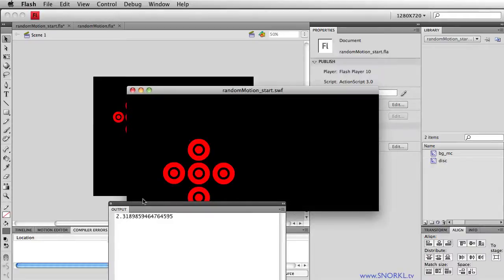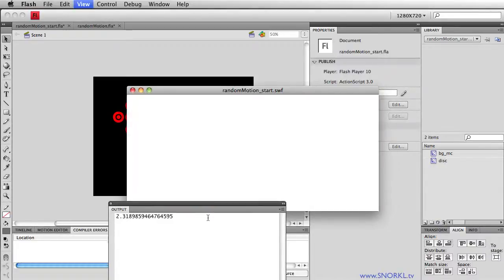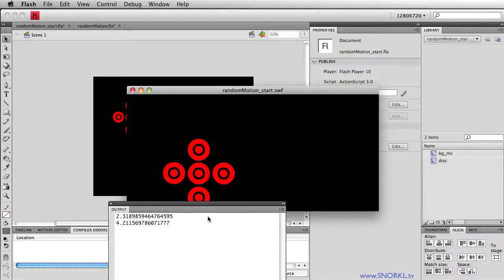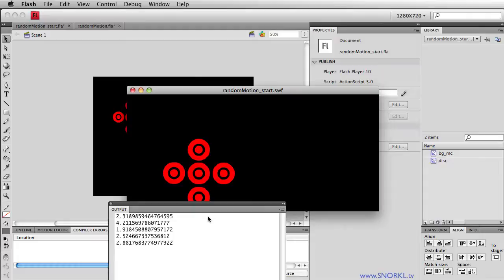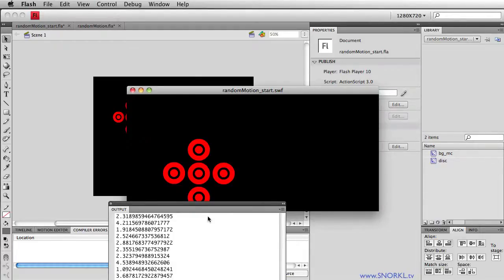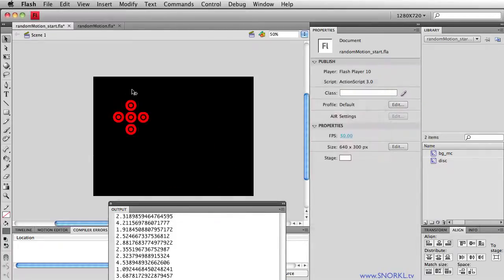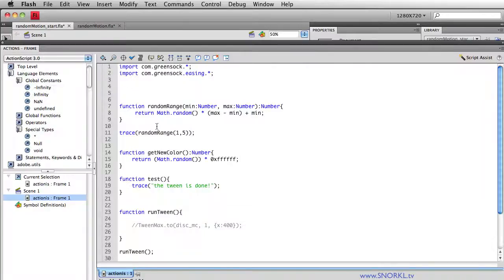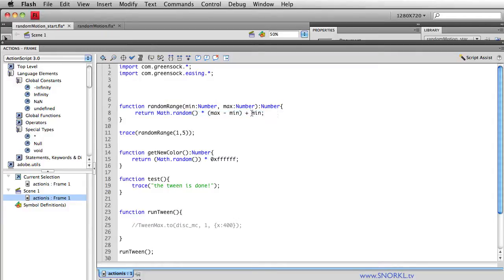You'll see that I forgot to put in the ending parenthesis on the trace. So here I get 2.3 and so on. Test again, 4, 1, 2, 2, 2, 2, wow 2 is common, 4, 1. Anyway, those are all random numbers between 1 and 5. So that's how that function works. I don't need to know how the function works, I just need to know that when I pass in two values, I'll get a random number in between them.